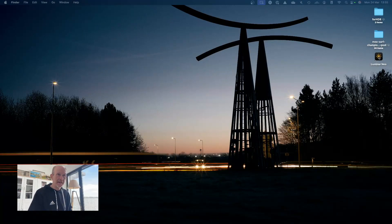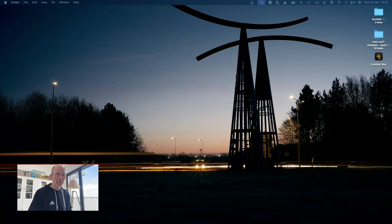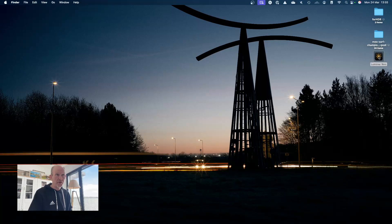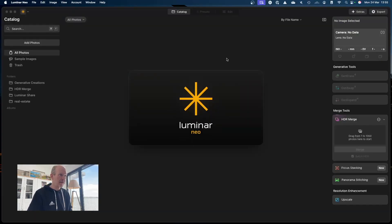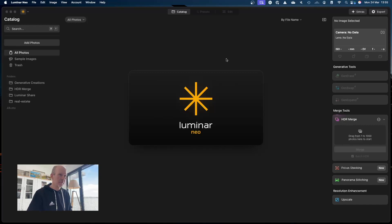So the first thing I do is open Luminar Neo. I've had this software for a few weeks, maybe a month or so now, and it's really interesting. There's some really nice features.